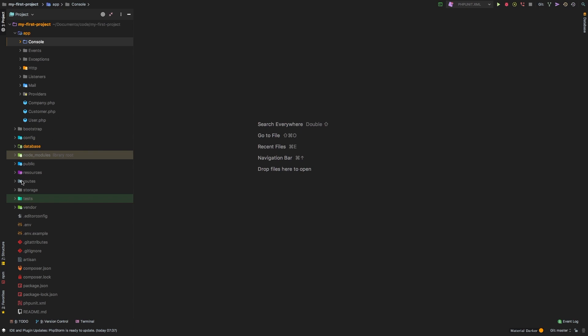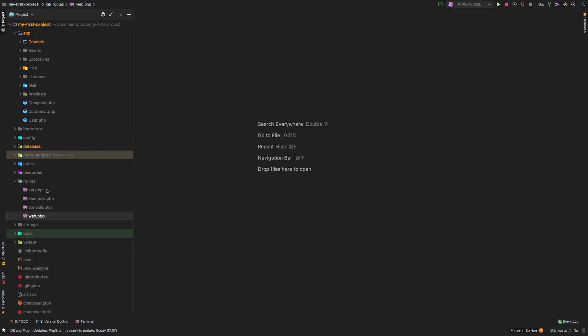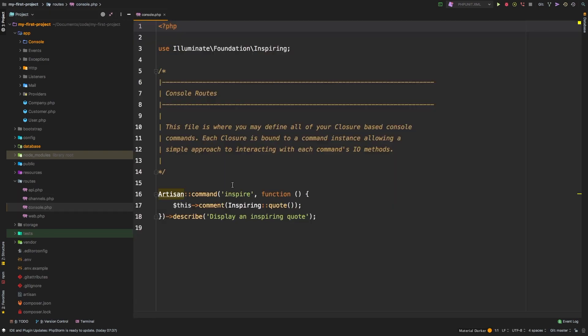If we jump into our routes directory, we've worked with web and we've worked with API. But there's another one here for console. And this allows us to define a closure based console command. So this is pretty cool. Check this out.